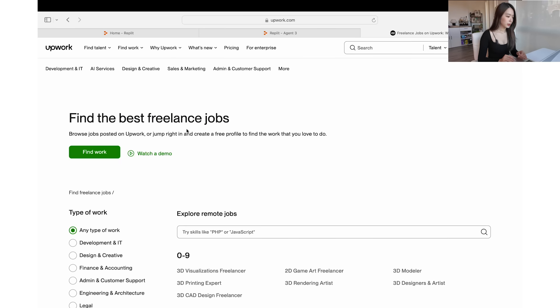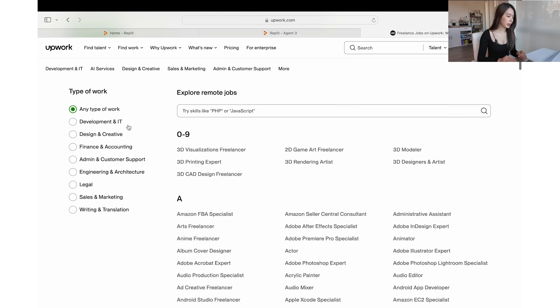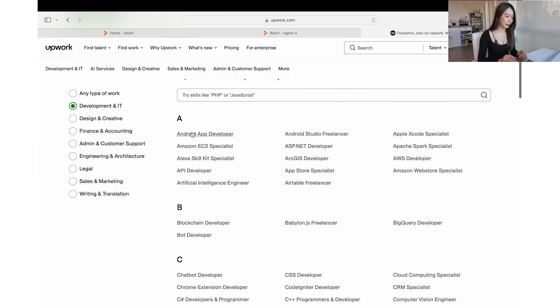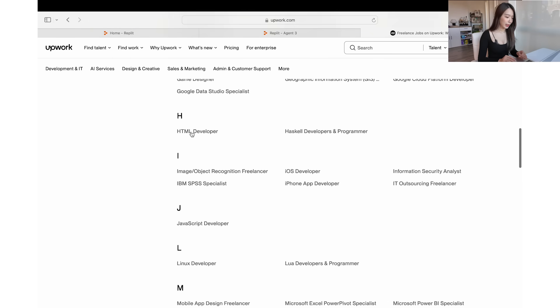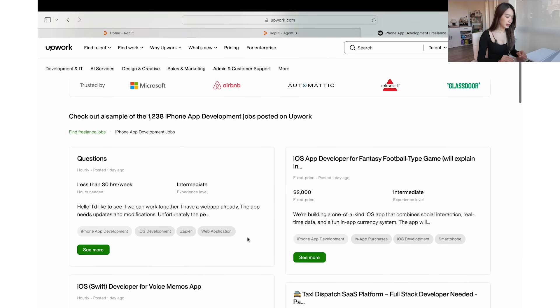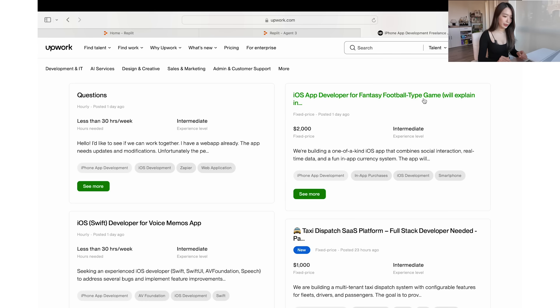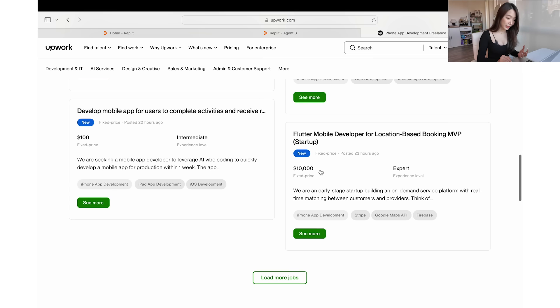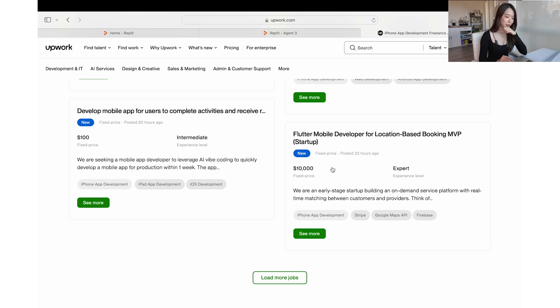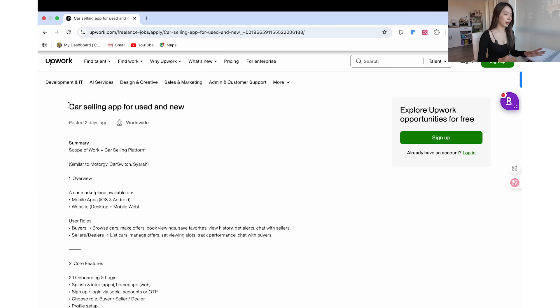There are different kinds of freelance jobs, and I'm going to choose Development and IT. First thing I see is Android app developer, and there's also iOS or iPhone app developer. Let's see what cases there are for iPhone apps. There's an iOS app developer listing for a fantasy football type game with a fixed price of $2,000. If Replit can do this, the subscription fee is like $25 a month, so you could build an app that earns $2,000 — or there's even a $10k one. I found a car selling app listing on Upwork for used and new cars.